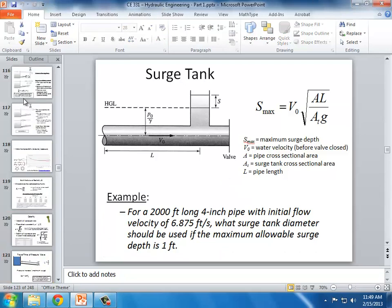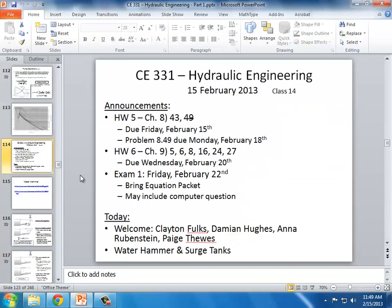Water hammer is really interesting, good stuff. Just looking back at the announcements: you've got Problem 49 due on Monday, and then on Wednesday the problems from Chapter 9 are due. I'd recommend getting started on those pump problems from Chapter 9 over the weekend so you don't have to do it all between Monday and Wednesday. I'll take any questions if there are any.